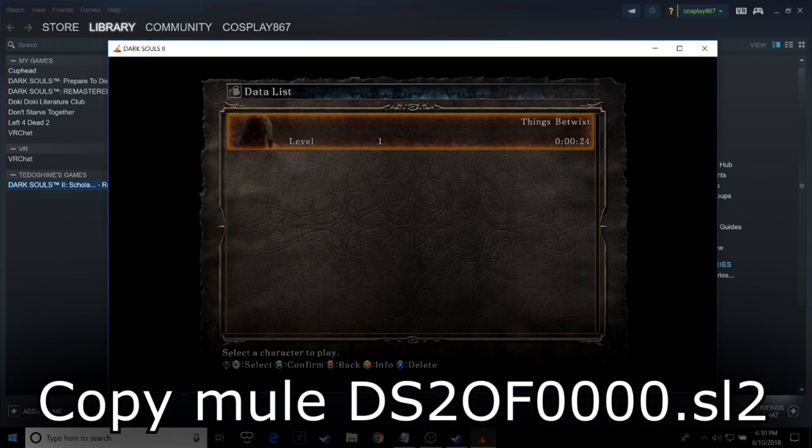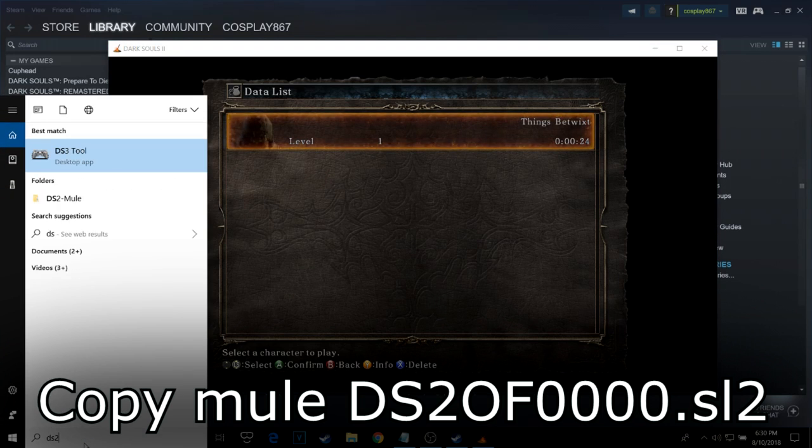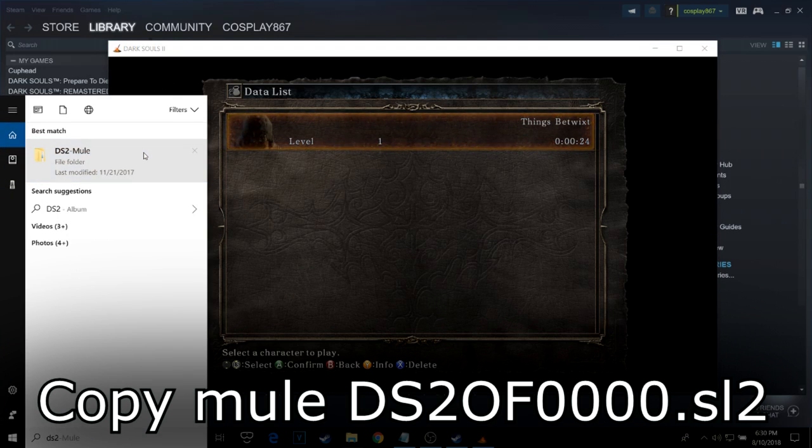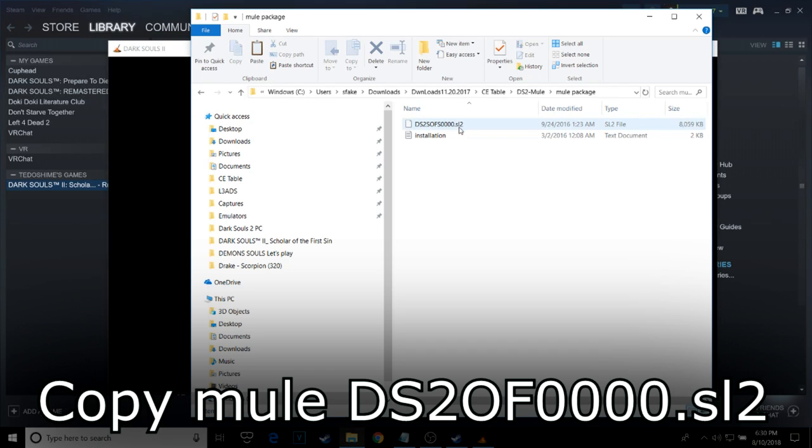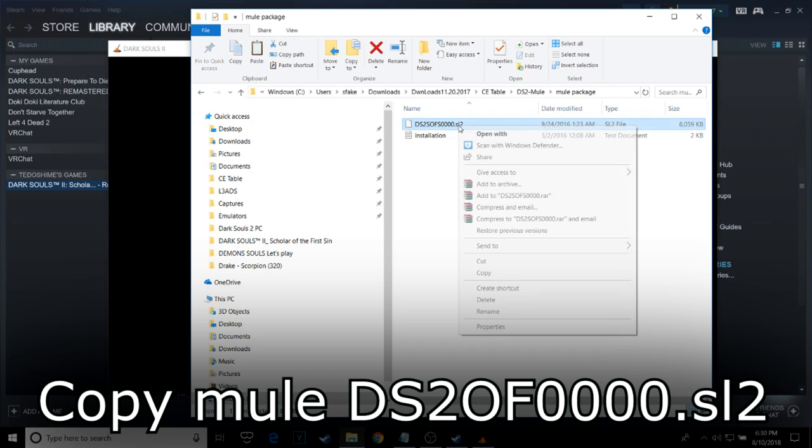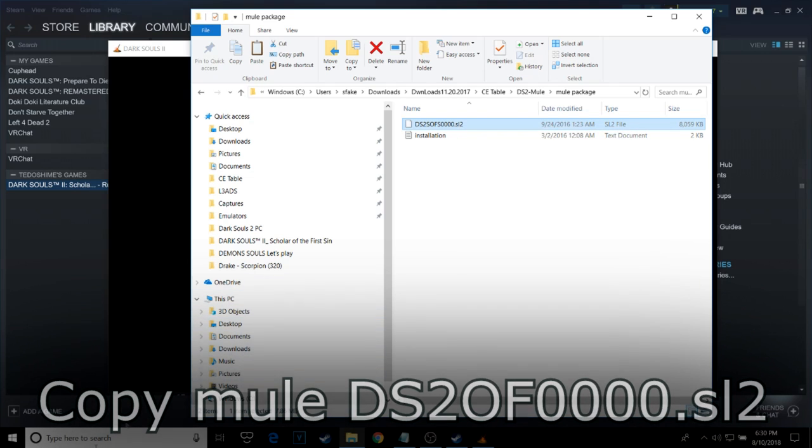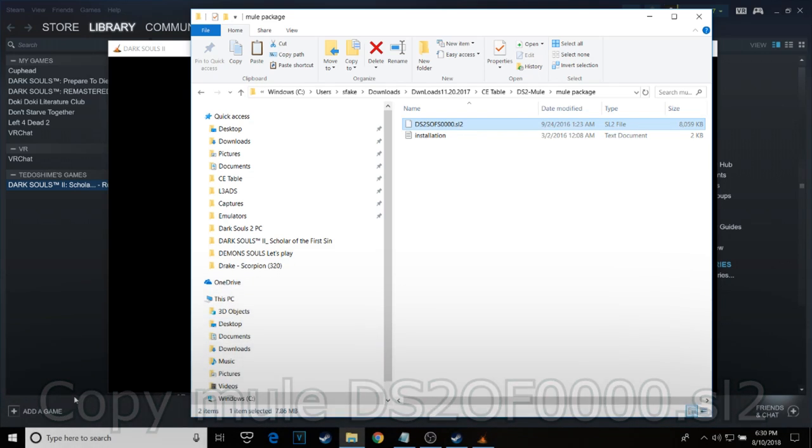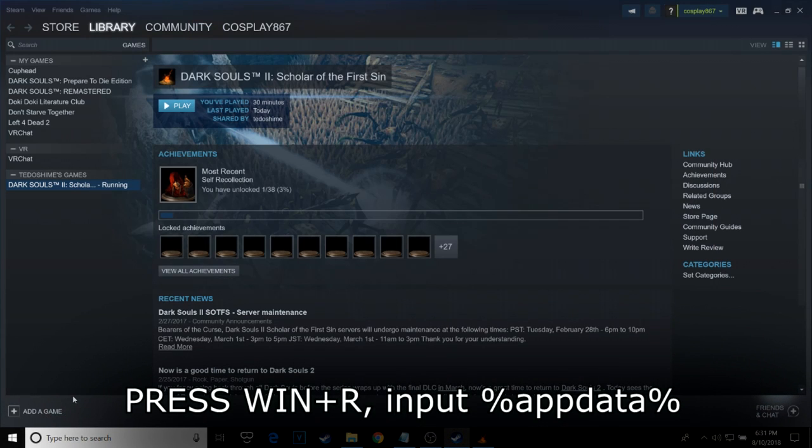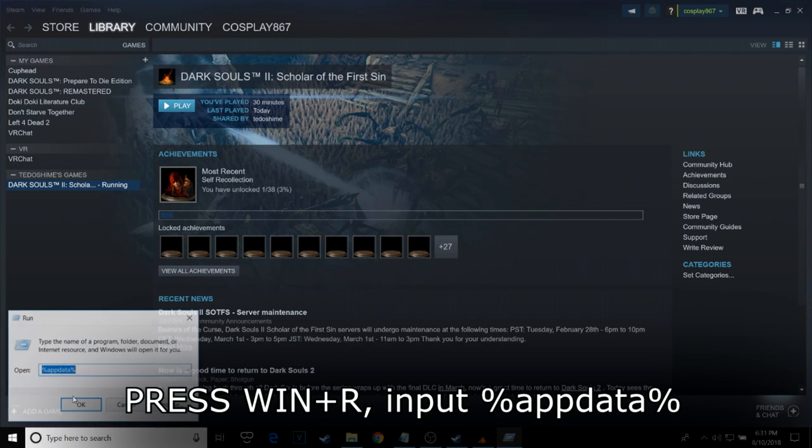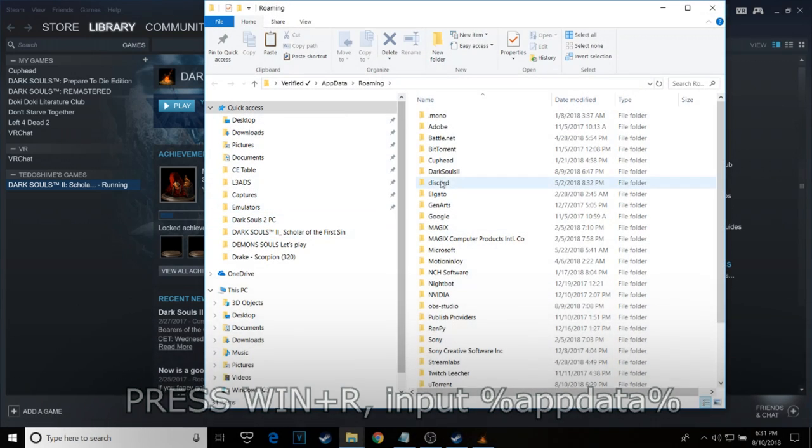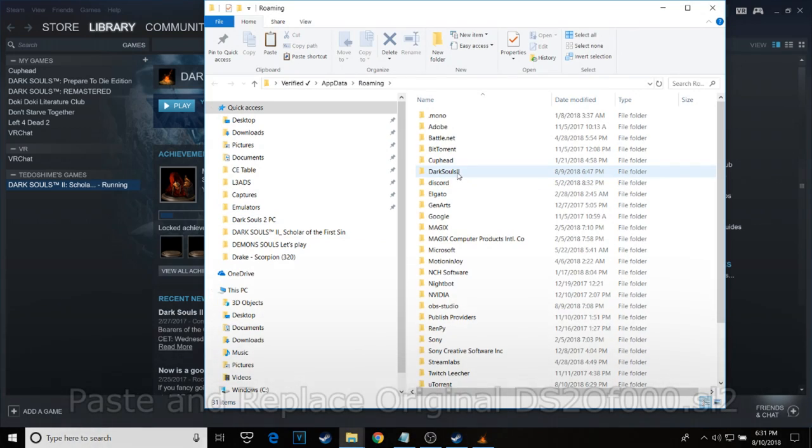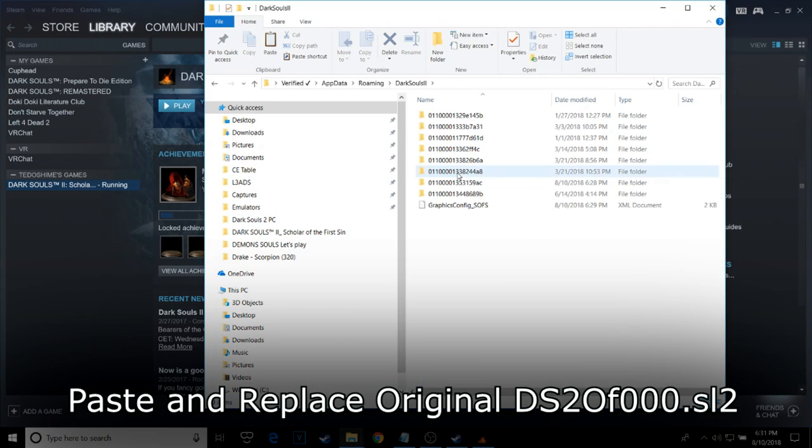Go to your downloaded Mule file and then copy the DS2 Mule. Pressing Windows and R together will lead to a run prompt. In it, type %appdata% to see your DS2 data. Once inside, copy and replace it with the Mule.